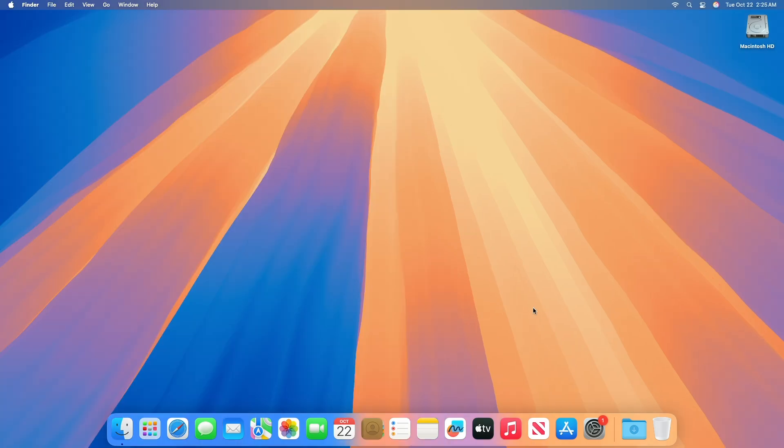So that was all about this build. The rest of the build seems identical. If you want to know more, check out Apple's official documentation for macOS Sequoia 15.1 beta release notes.